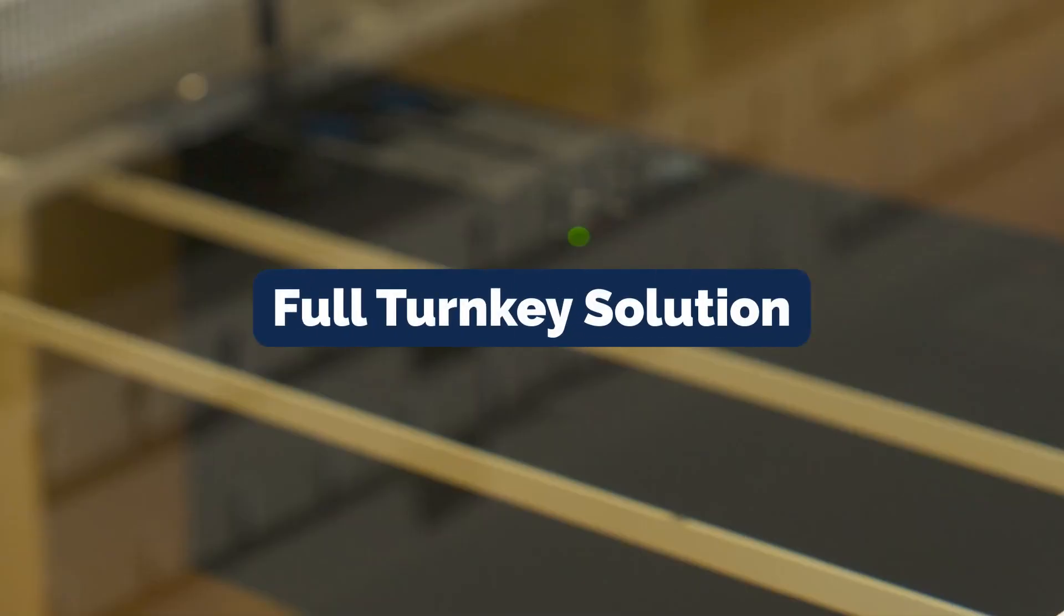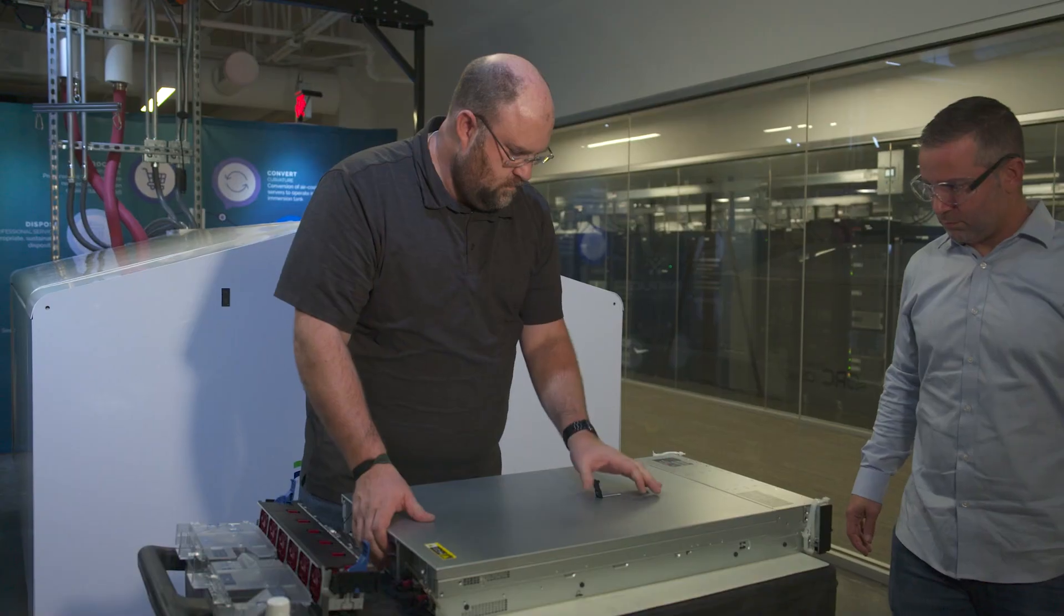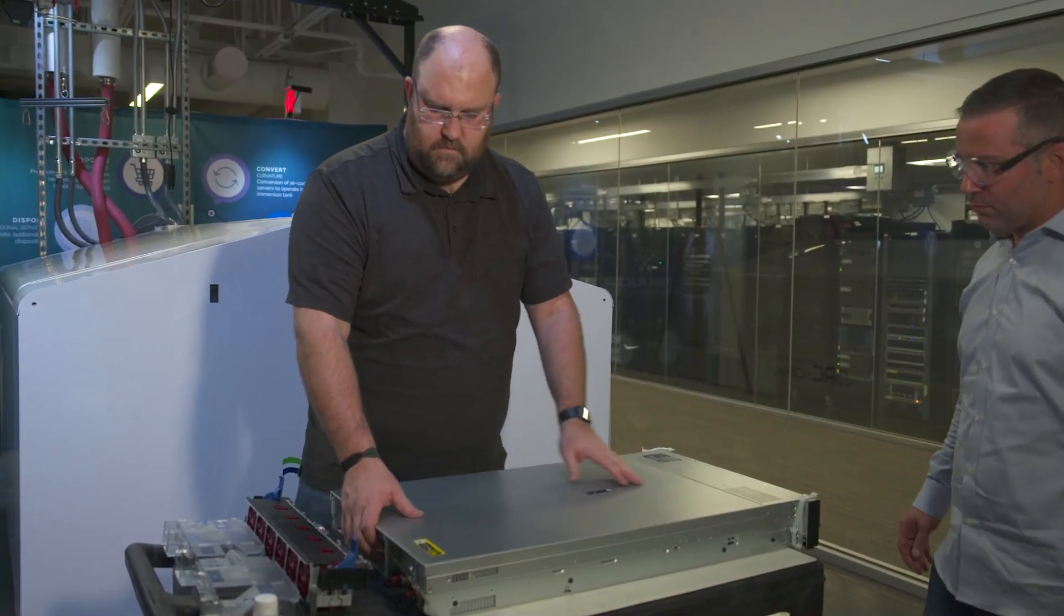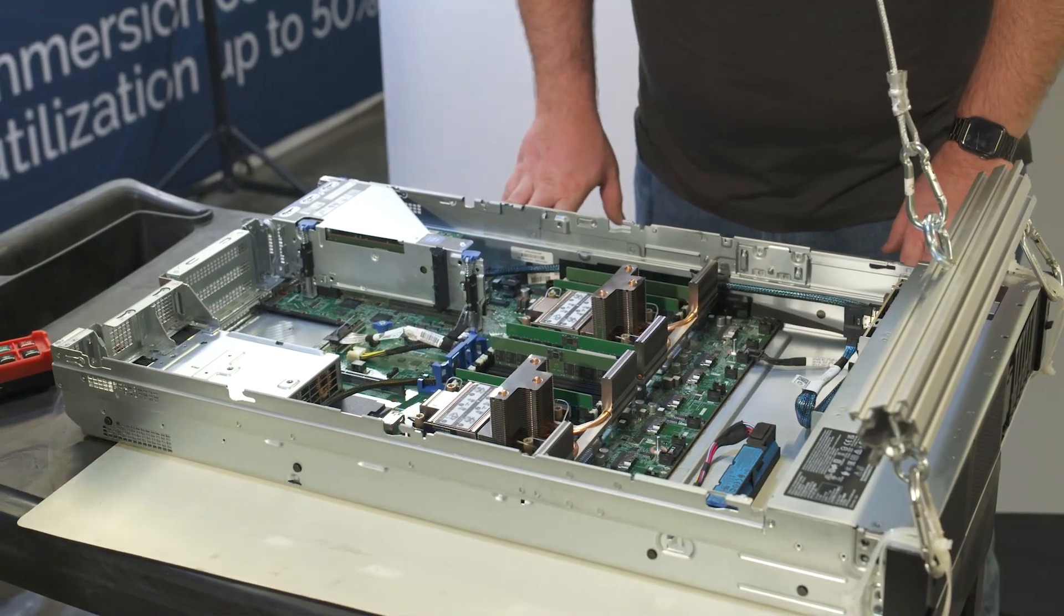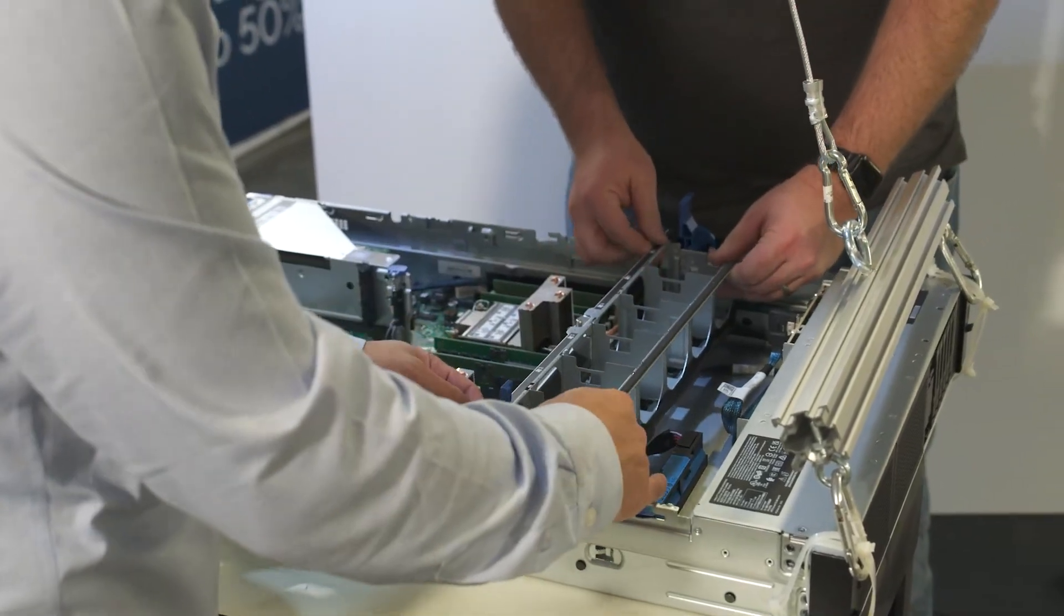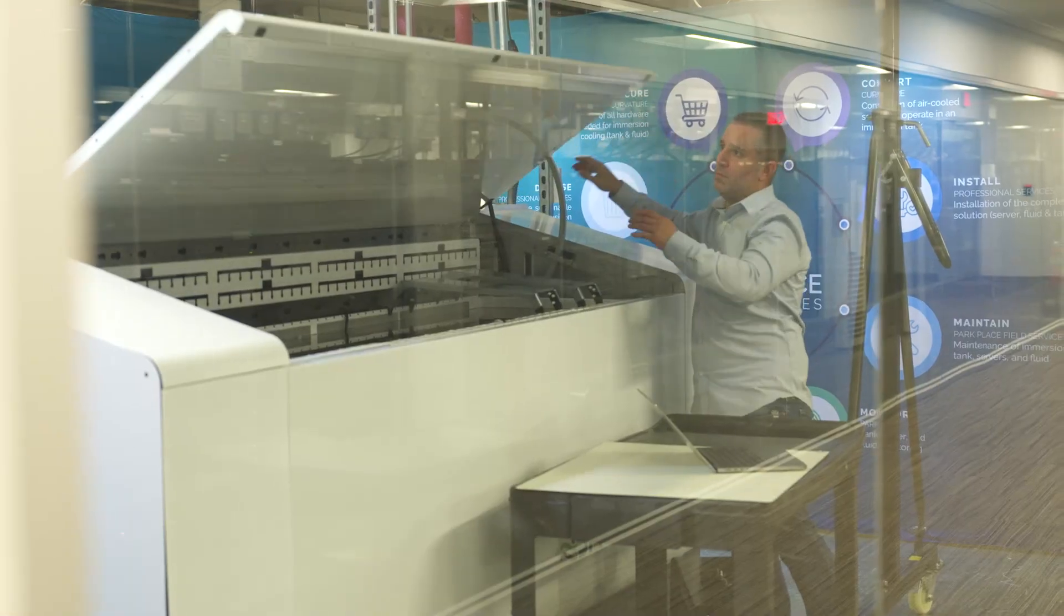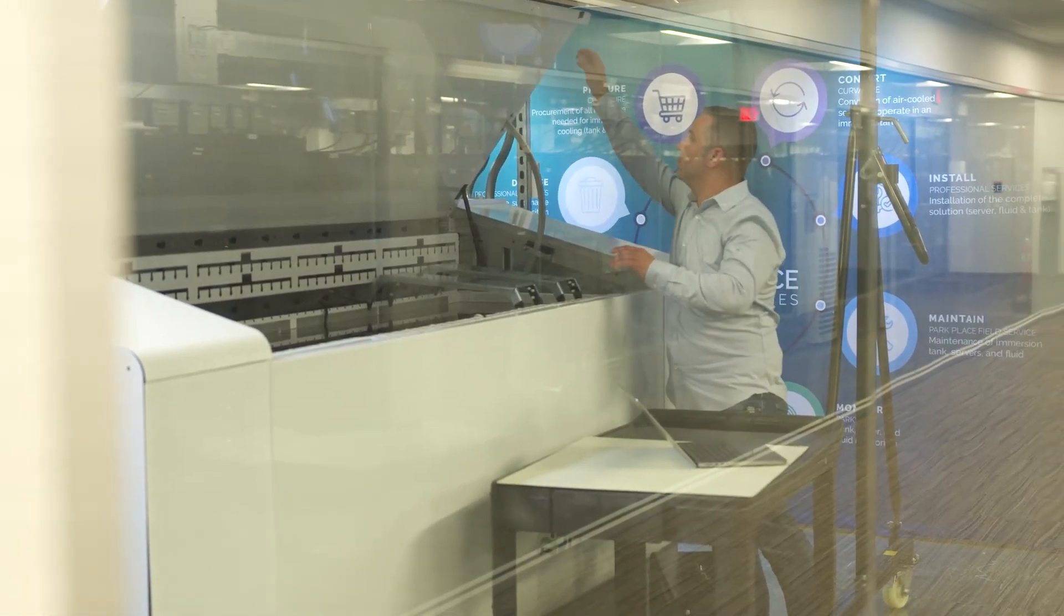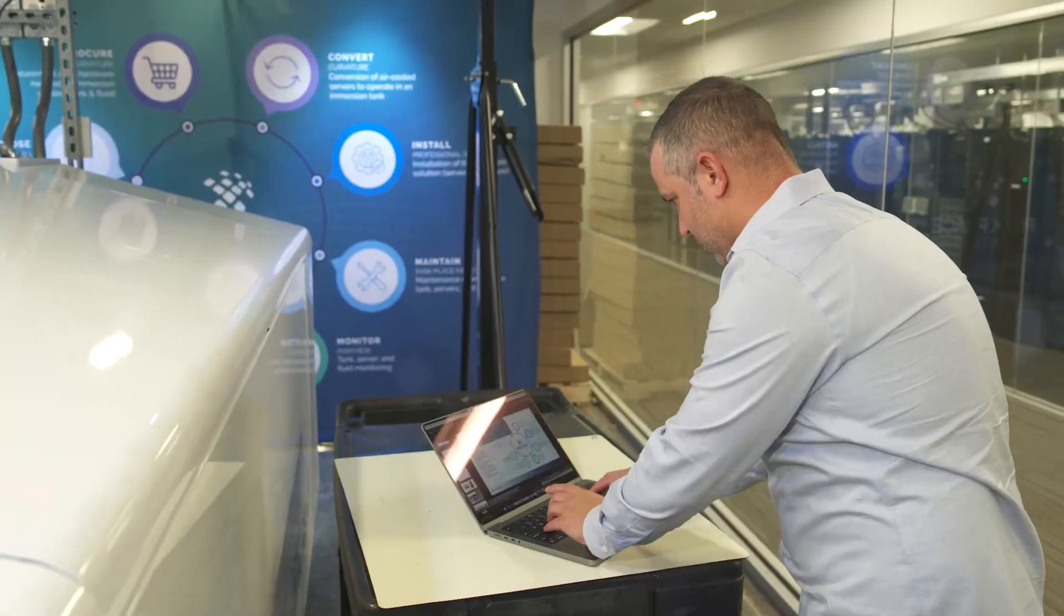Liquid cooling is the only alternative to reducing the amount of power consumed by data centers. Park Place can help with an immersion cooling solution because we're going to offer a full turnkey solution. Park Place will be able to help on the procurement of the servers through our Curvature division. We'll be able to source the servers, convert them in our ISO certified facility, and install the GRC certified immersion tank.